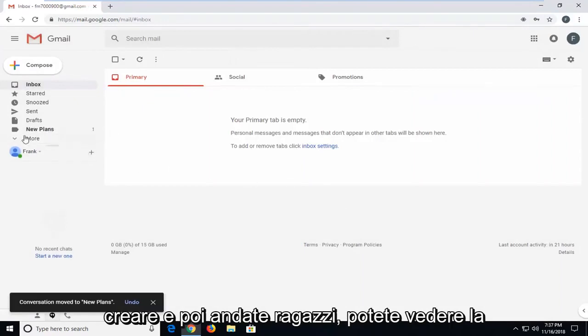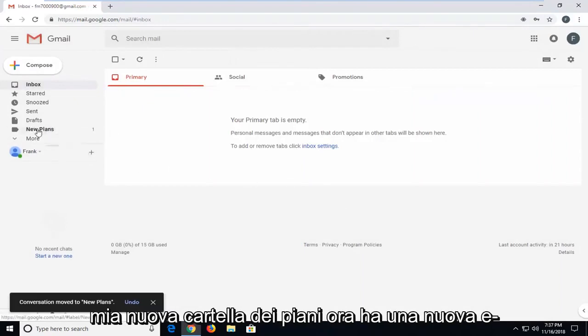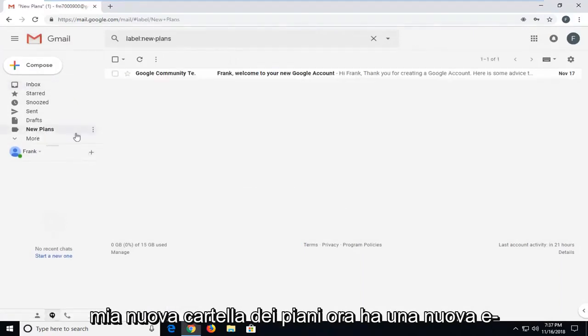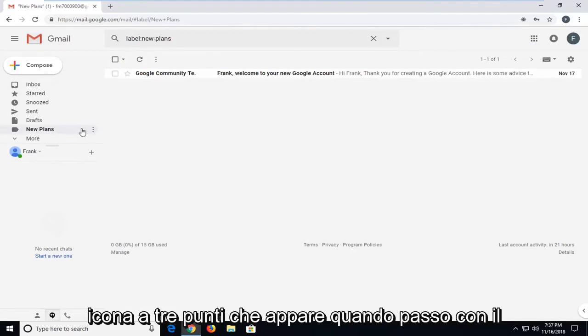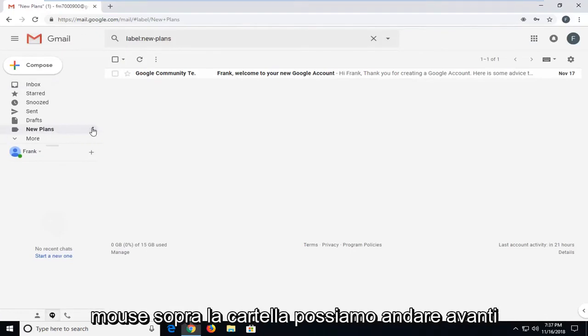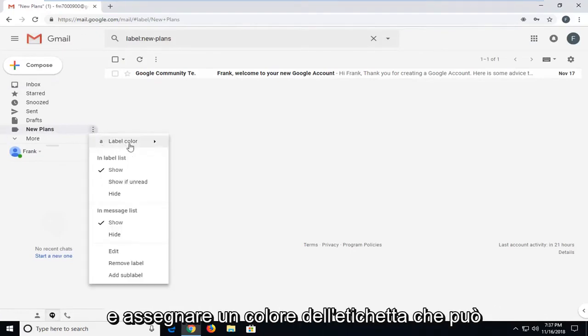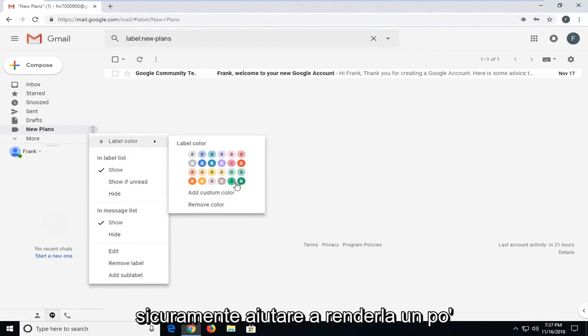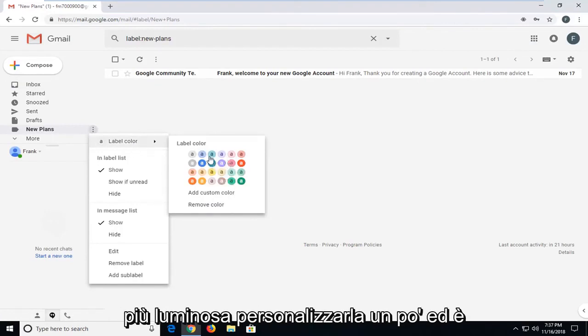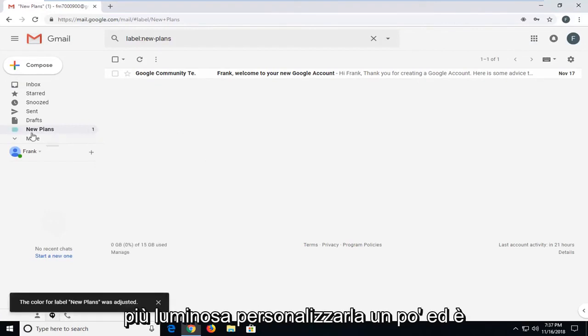There you go, guys. You can see my new plans folder now has a new email in here. If I left click on the little three dot icon that comes up when I'm hovering over the folder, we can assign a label color, which can definitely help make it a little bit brighter and customize it a bit.